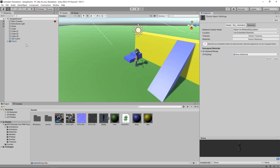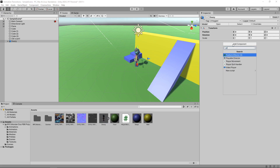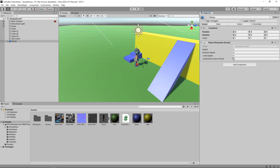Now we have our new character, we need to allow the player to control it. We'll click on Add Component and add our Player Movement script back in. We'll set the Movement Speed to 5 and the Rotation Speed to 720.